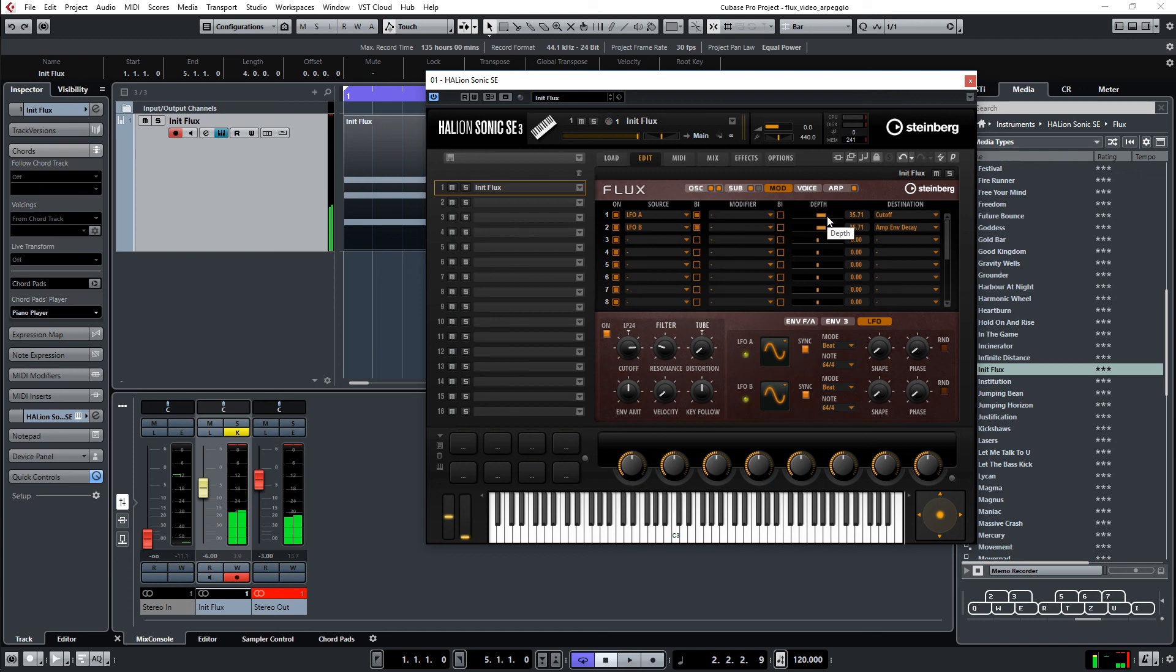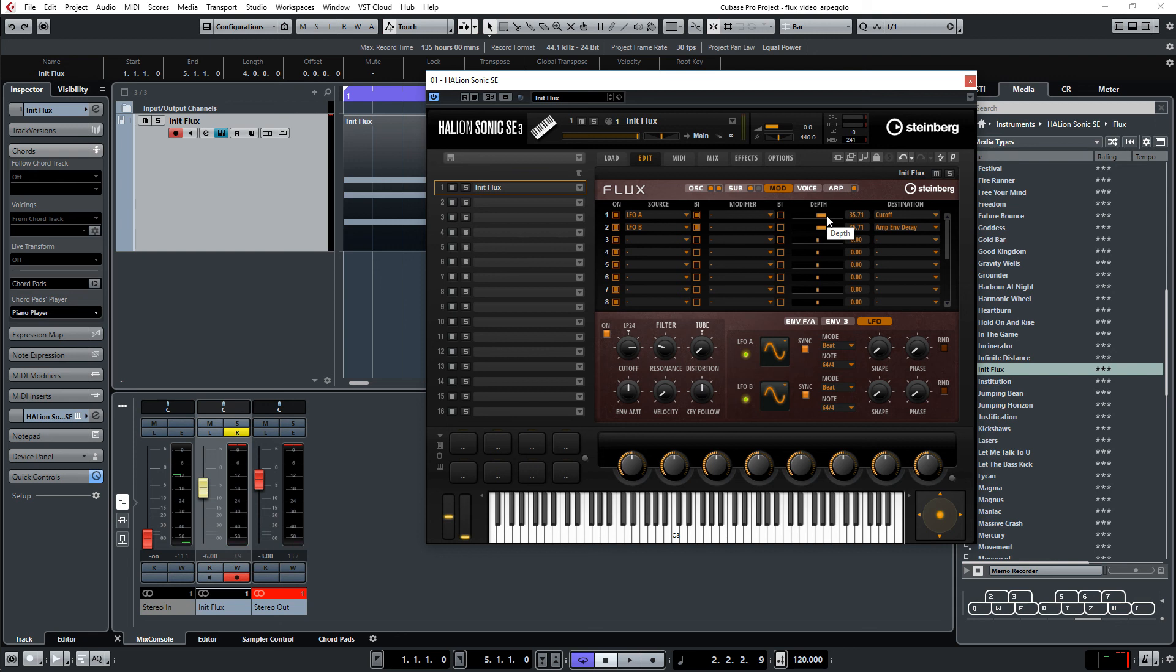So that's the sound. Hope it was inspiring for you. Hit like. And subscribe. Or leave a comment. I think this is one of the most underrated plugins in Cubase. You can do a lot with the wavetable synthesizer.